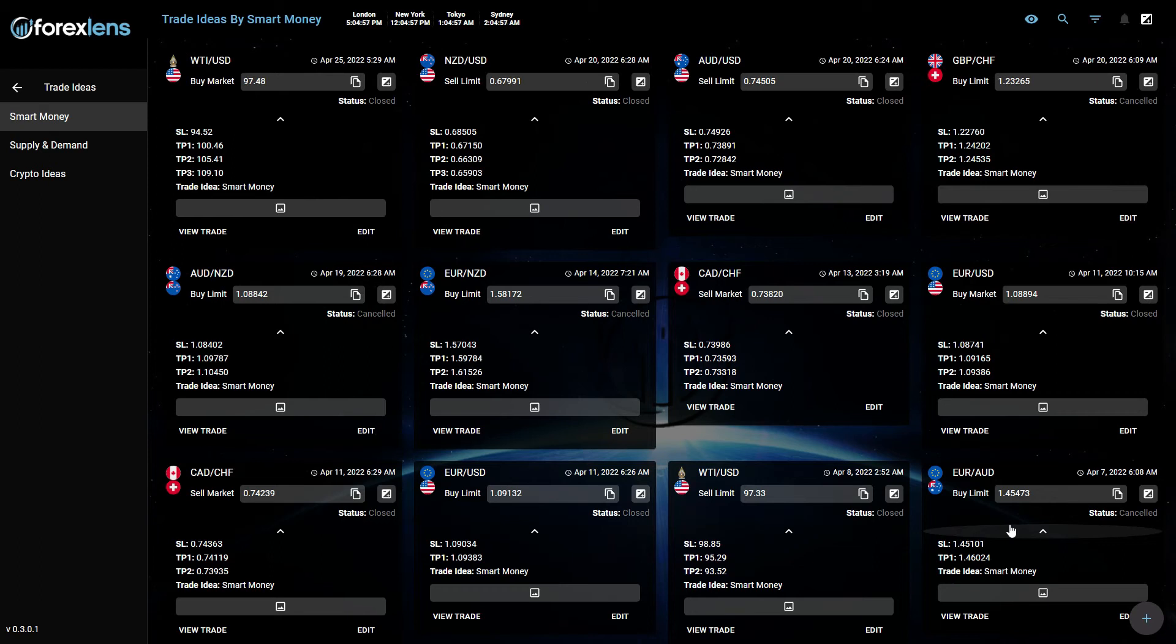Good day guys, welcome once again to another weekly recap. We will go over some trades, some setups we share with our community inside our Discord and inside our platform. This week was very good, I think we killed the market this week.